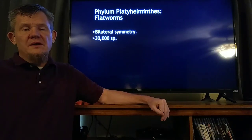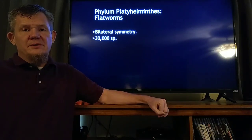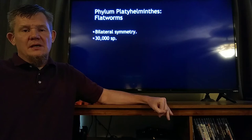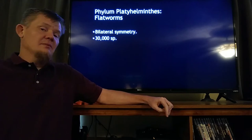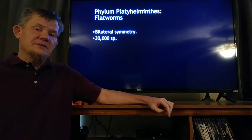Good morning, good afternoon, good evening. Welcome back to chapter 18. We're talking about phylum Platyhelminthes this time — the flatworms.